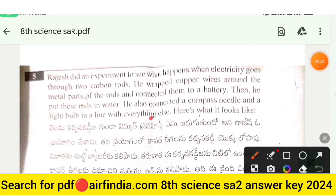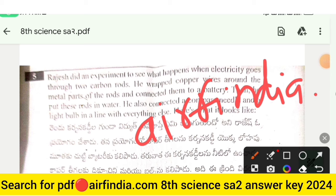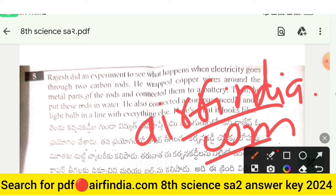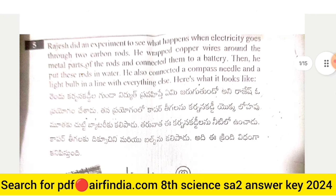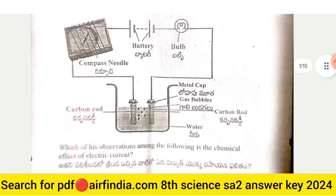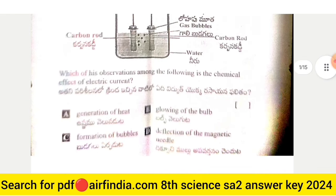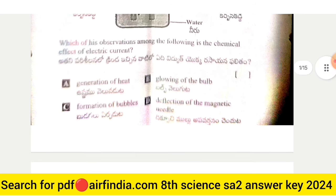If you want to download this answer key PDF, just search arfindia.com and type your class. Question number 5: A student did an experiment to see what happens when electricity goes through two carbon rods. He wrapped copper wires around the metal parts of the rods and connected them to a battery. Which of the following observations shows the chemical effect of electric current? Options A, B, C, and D are provided.